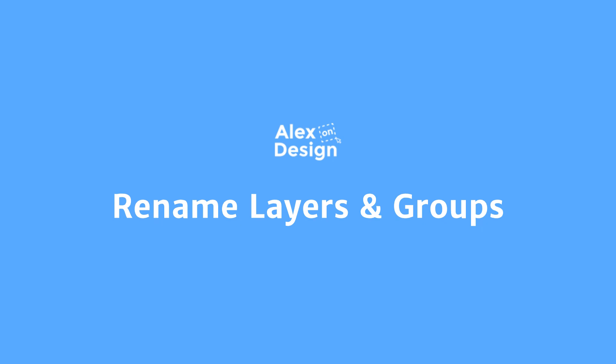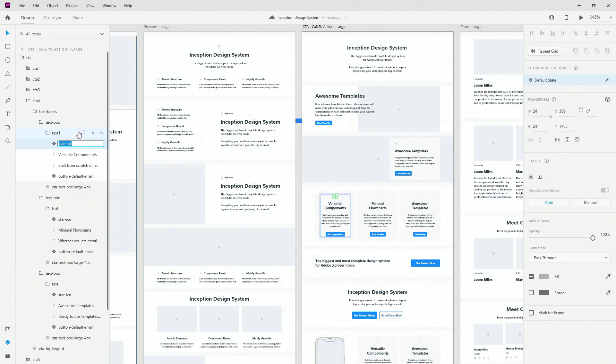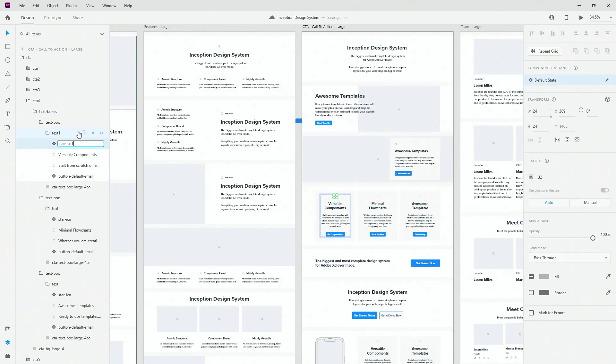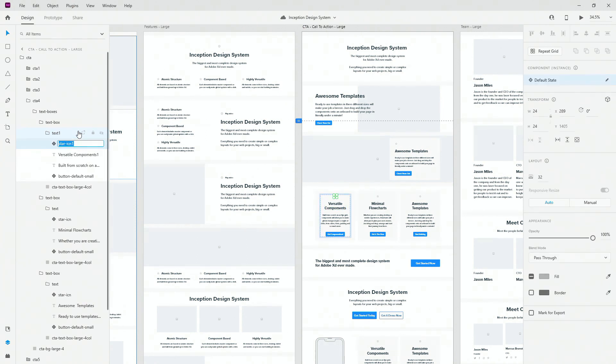When you want to quickly rename the layers or group names, all you have to do is double click on the first one, rename it and then instead of clicking out and then clicking in again, all you need to do is press tab to go down and rename the next one, or press shift plus tab to go up.